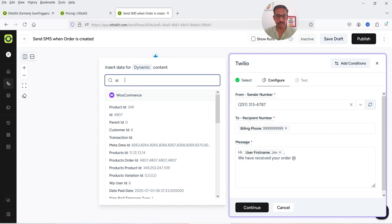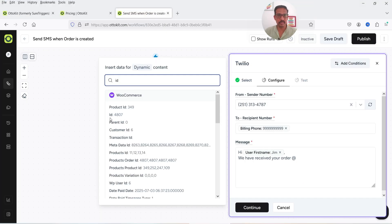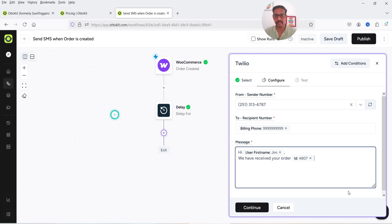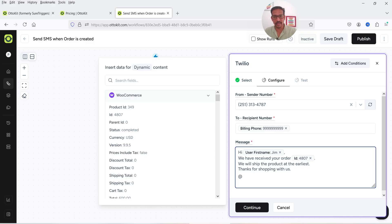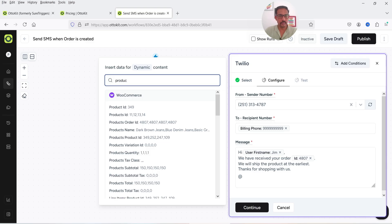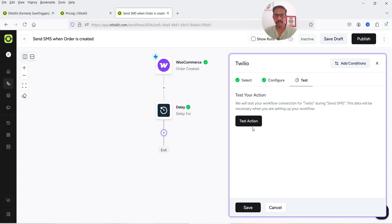Let's continue building the message. Add the order ID — click the add symbol, search for order ID. You can verify which field is the ID by checking your WooCommerce website; for example, a previous order shows ID 4807, and that matches the field here. You can also add the product name — click add symbol, search for 'product', and select the product name. This is just an example; you can customize the message as per your requirement. Click Continue.